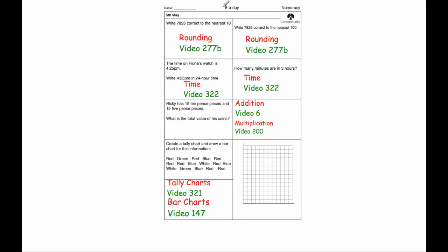Hi, welcome to the numeracy 5-a-day answers for the 5th of May. If you need a hint on one particular question, feel free to pause the video now and jot down the video number on Corbett Maths which might help you, otherwise I'm going to go through all the answers now.